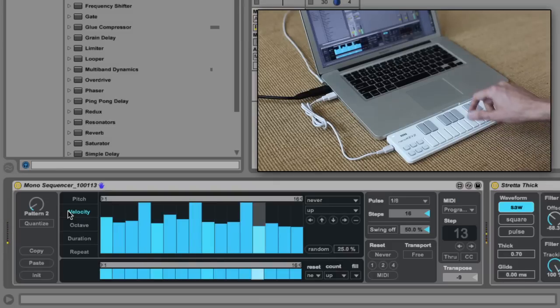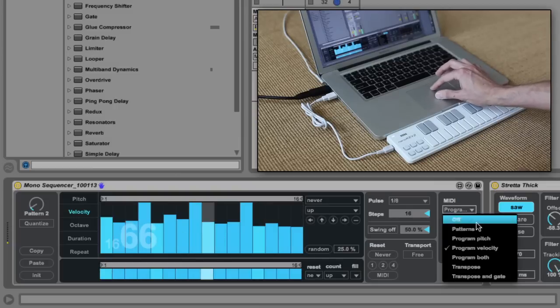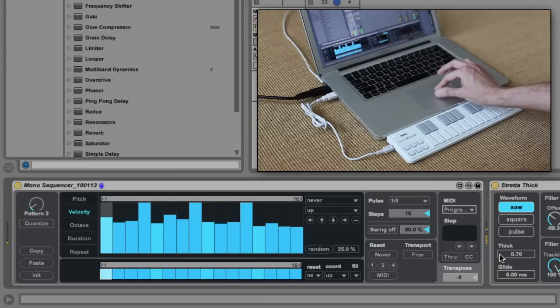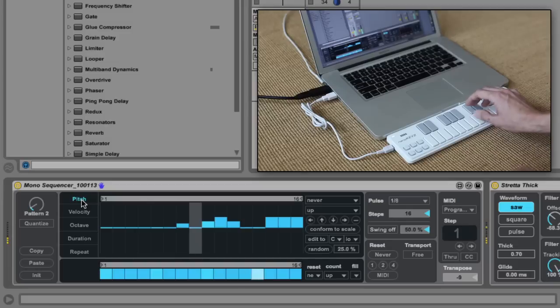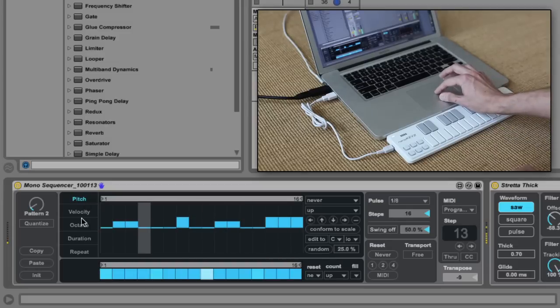You can program Pitch and Velocity at the same time with the Program Both setting. Here is the Pitch Lane, and now I'll switch over to the Velocity Lane.